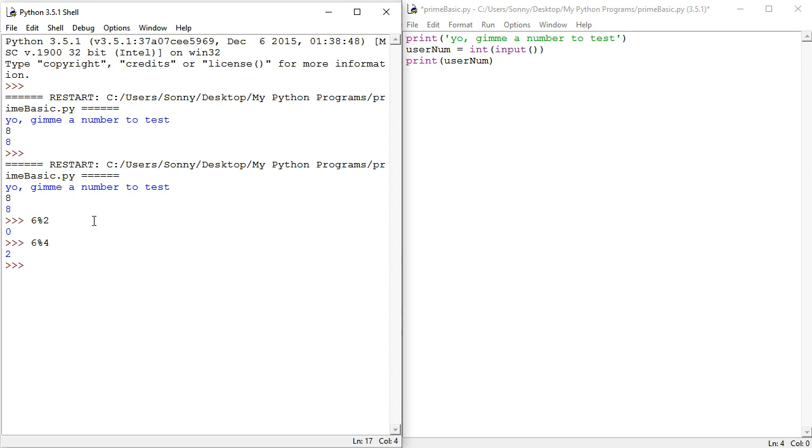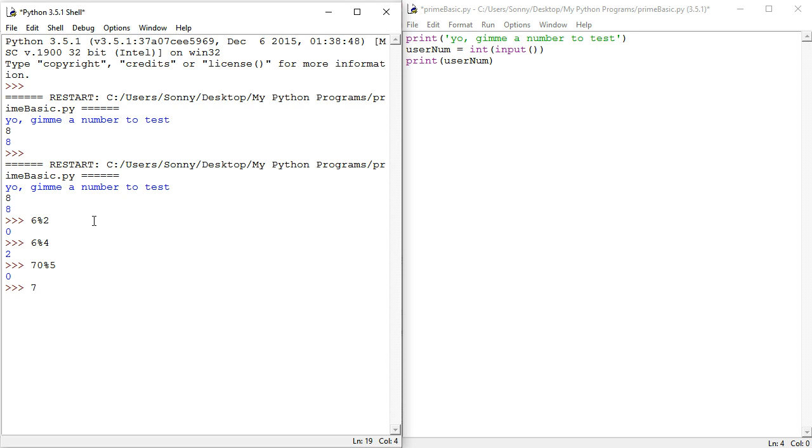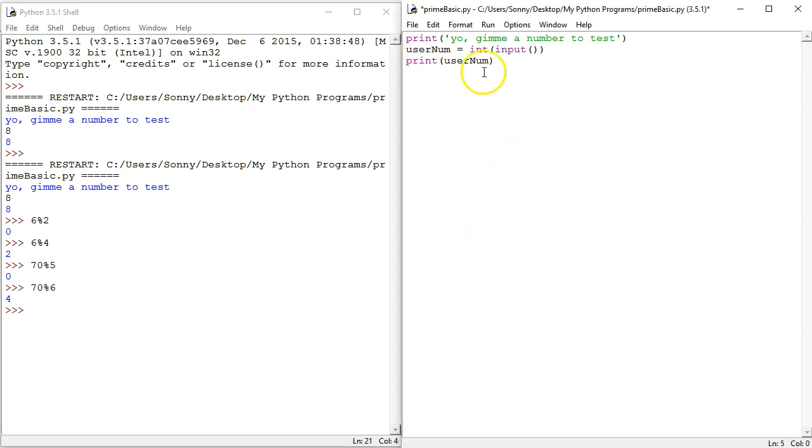So basically, when you do that to a number, like if we have, I don't know, 70 percentage five, now five is a factor, you're gonna get remainder zero. So every time you take the remainder of a number divided by another, if that second number is a factor, remainder is zero. If it's not a factor, like 70 percentage six, there you go, you have remainder. So that's our system.